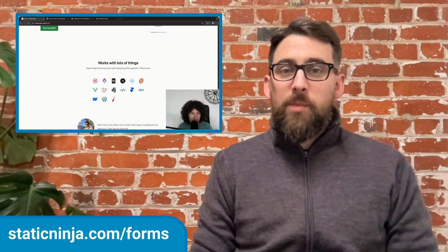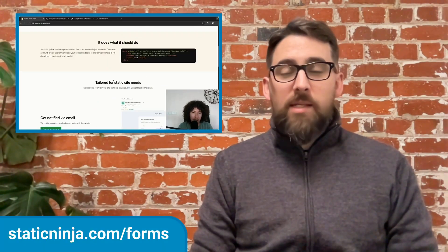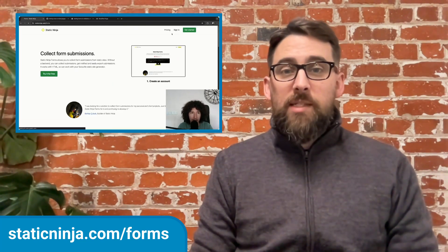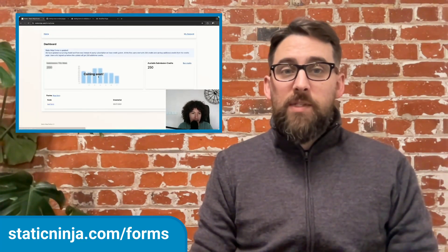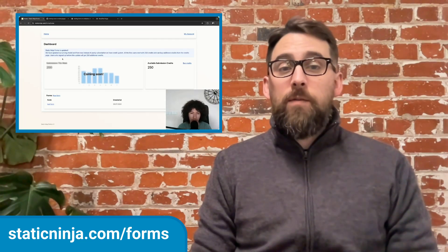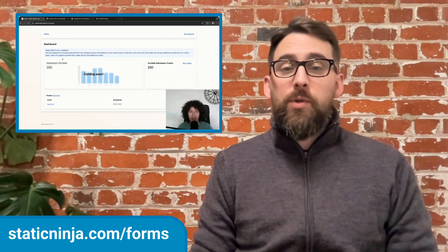Collecting form submissions from static sites doesn't have to be hard. Birke Chubuk has built out Static Ninja Forms with a solid free tier. Without a backend, you can collect submissions, get notified, and easily export your submissions.